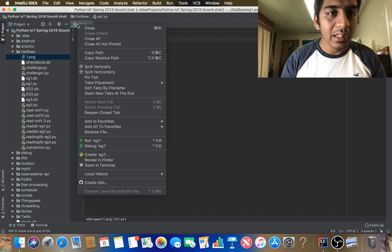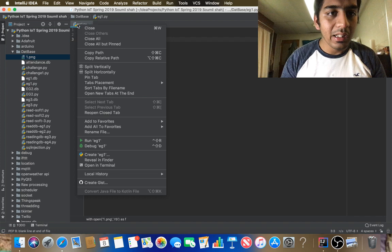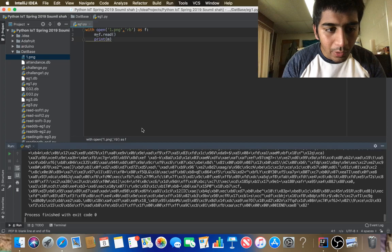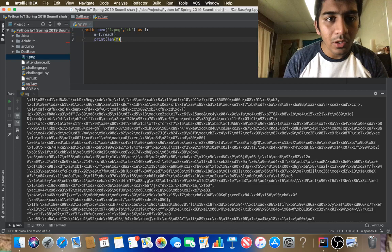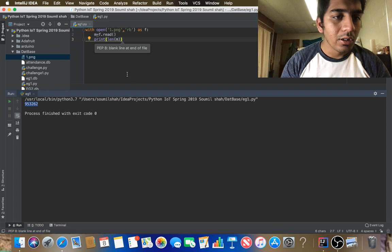If I print it, you should see the binary data of the image. Here you can see the entire PNG image data. If I do a quick len() function on that, it shows me the length of the image — 995,332 bytes. Now I need to do something with this image. Let me show you how to write an image.